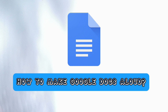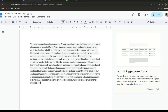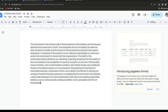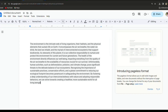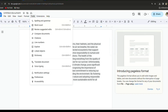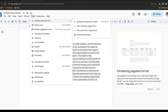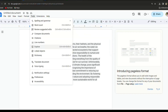To make it read aloud, follow these steps. Firstly, go to your Google Docs document. Click on the Tools option in the top menu bar. Here you'll see Accessibility — click on it.